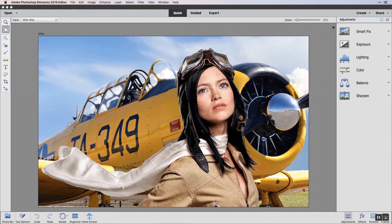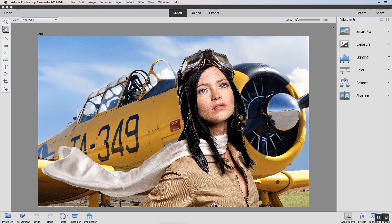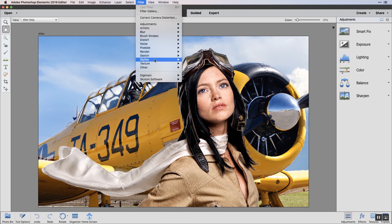Now let's try out the Luminar Flex plugin with Adobe Photoshop Elements. Launch Photoshop Elements and open a photo. Choose Filter, Skylum Software, and Luminar Flex.